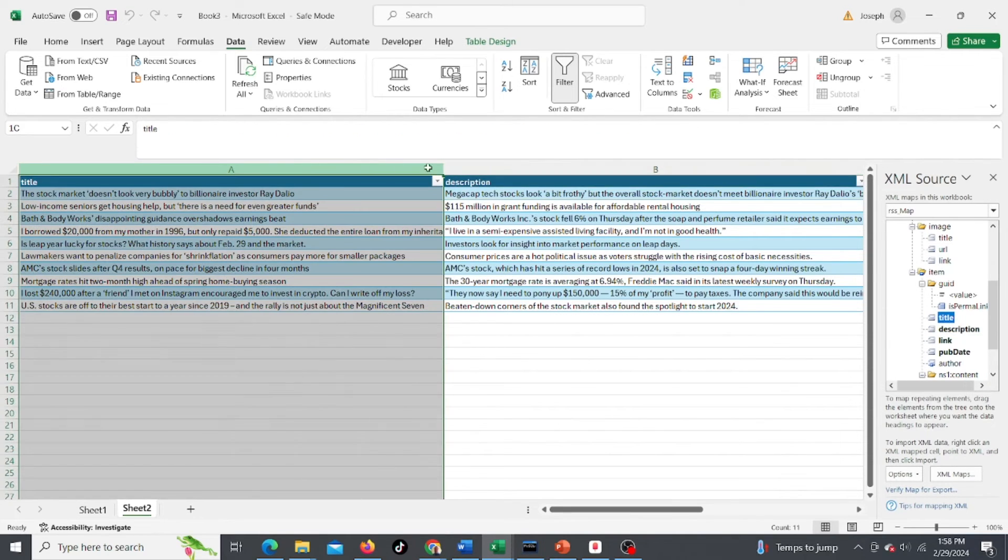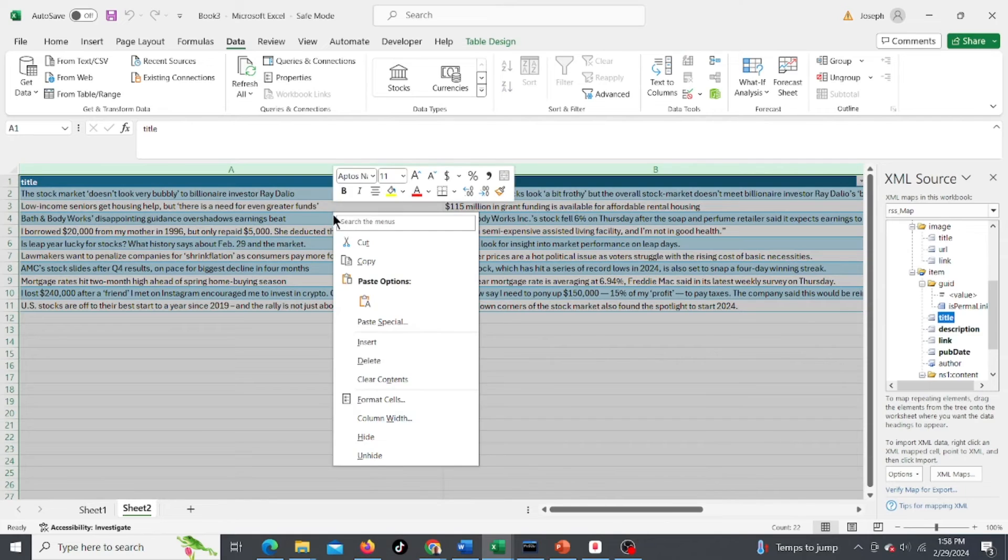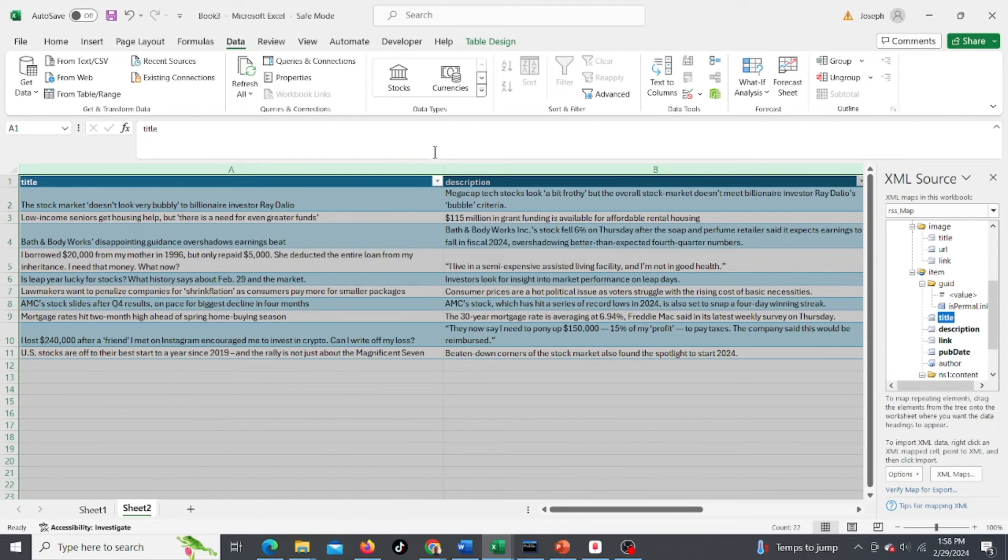You can format this however you want. If you want, instead of seeing it across, maybe you want to wrap the text. Make these fields a little bit smaller.